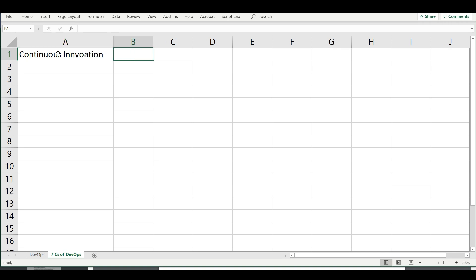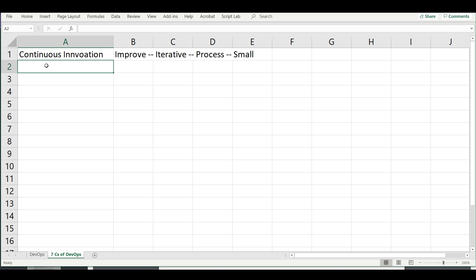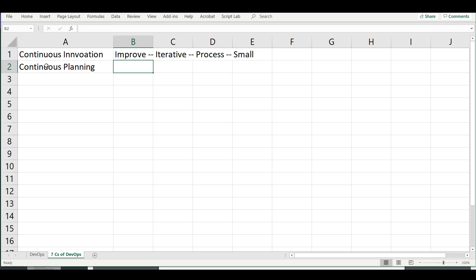There are actually around ten C's. The first one is continuous innovation — every organization is trying to see how they can improve the way they do work. They want the work to be as small as possible, with shortened processes happening in small iterations. The improvement has to be both evolutionary and revolutionary, with small, quick updates.